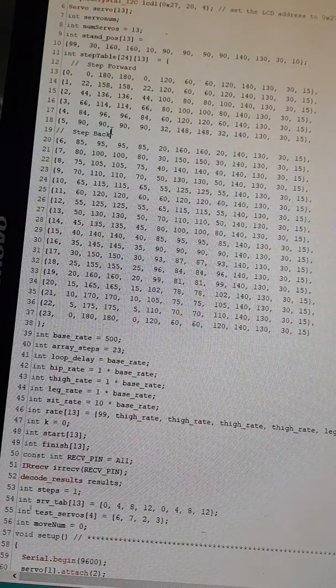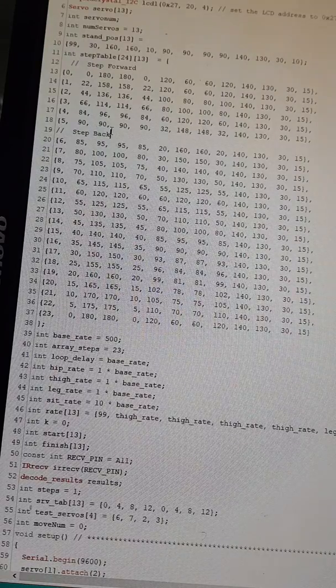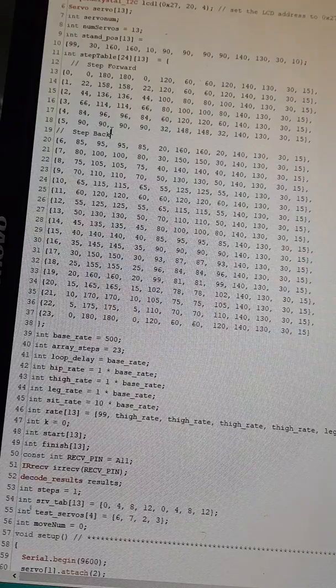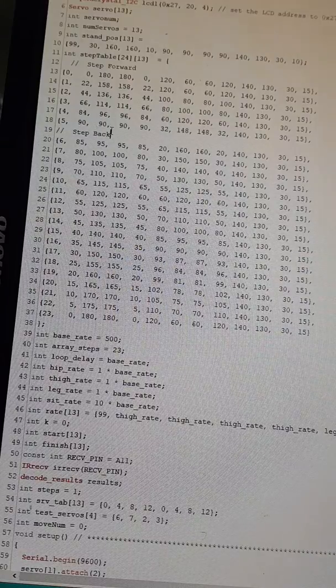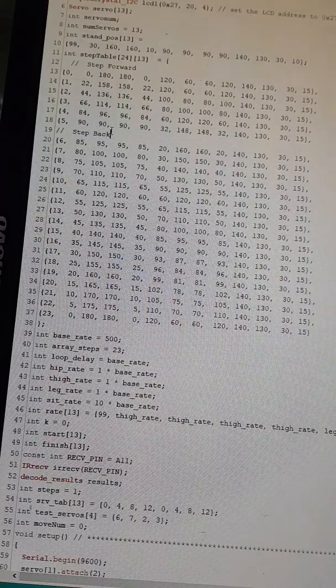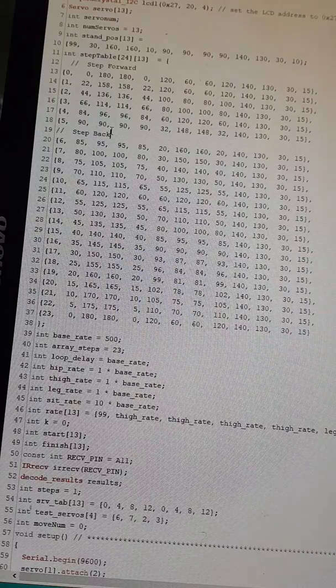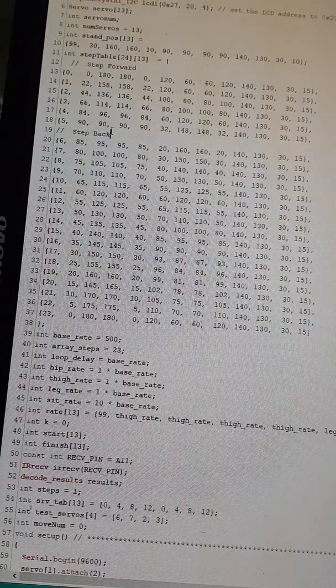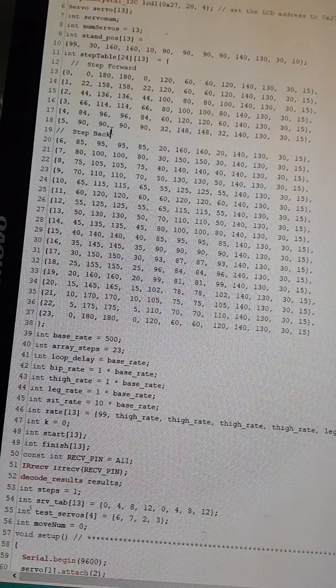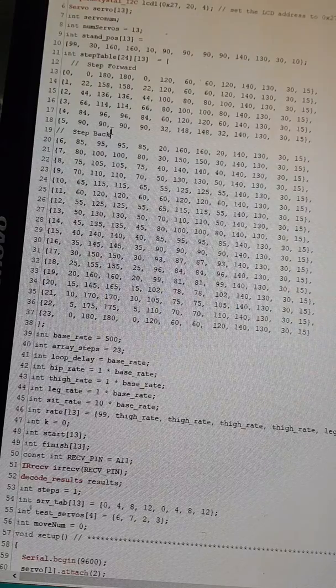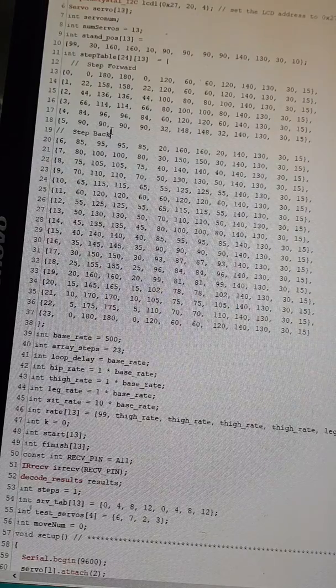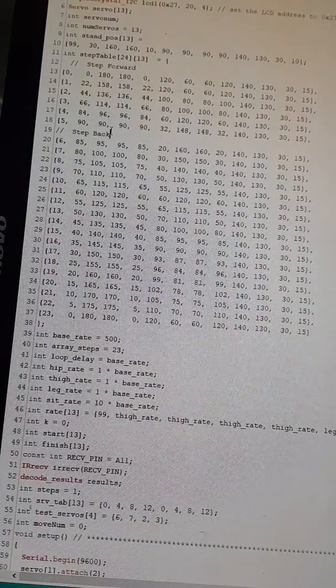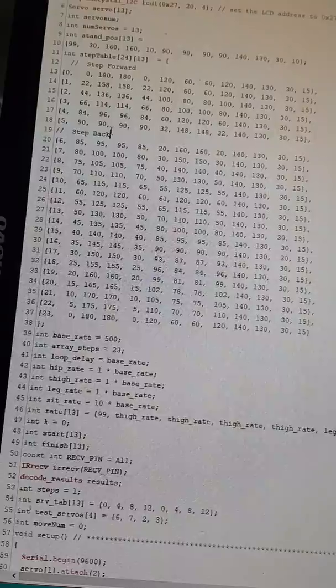What you're seeing is a matrix of leg angles. The columns represent each of the 12 servos, and the rows represent the 24 individual moves that I've concocted to put together an individual step.